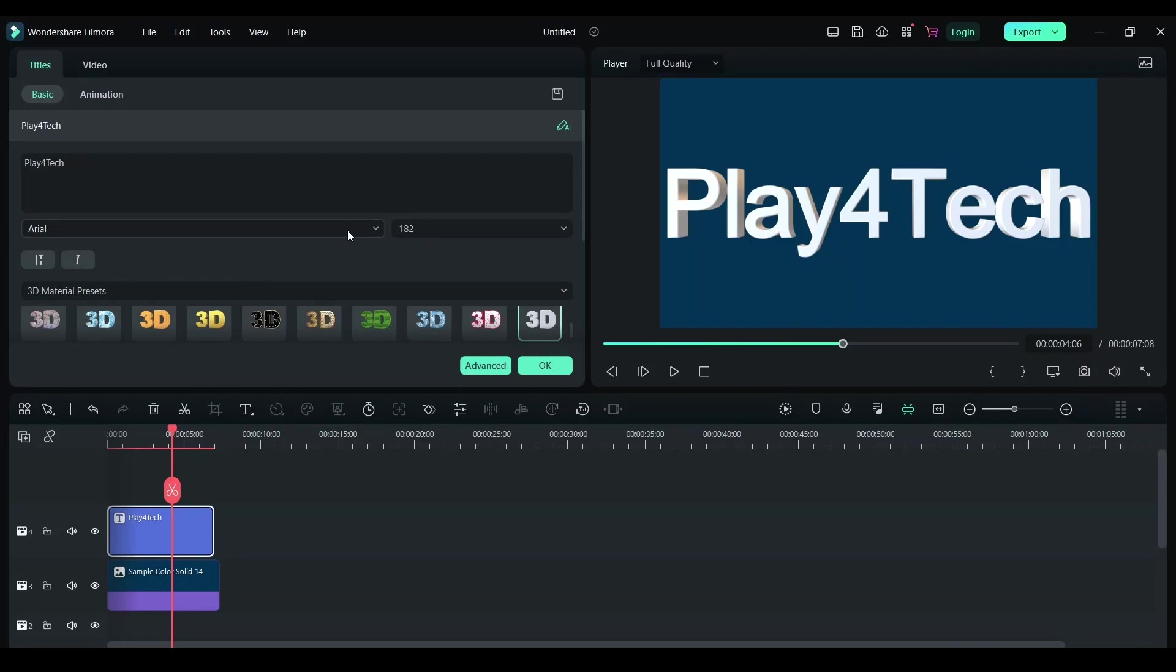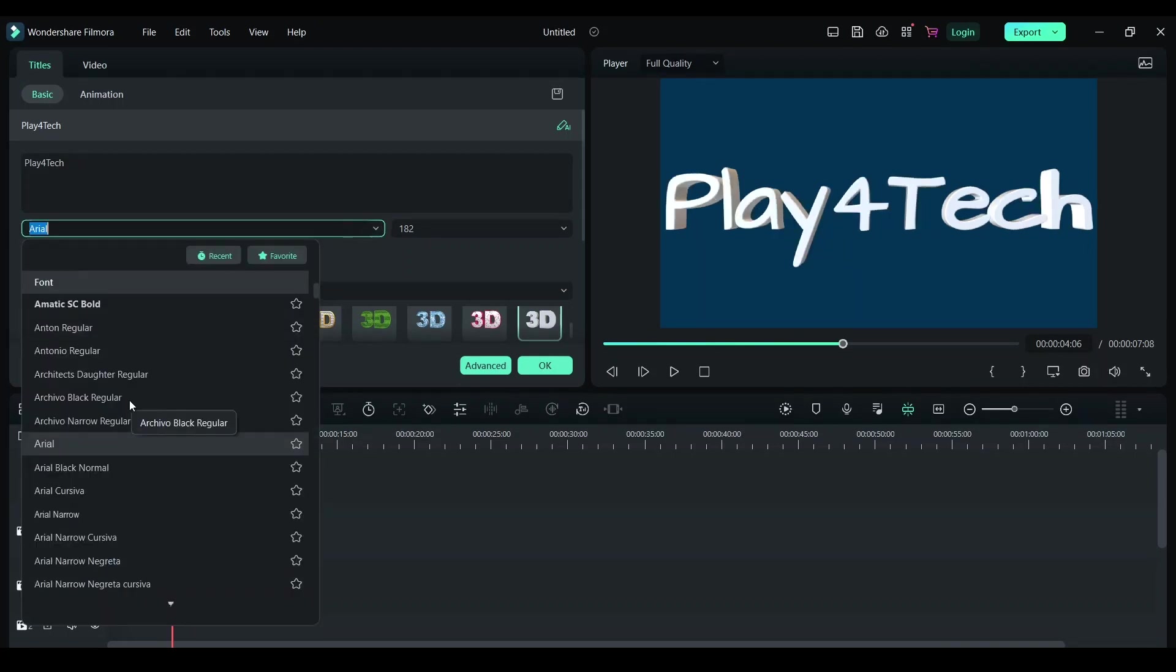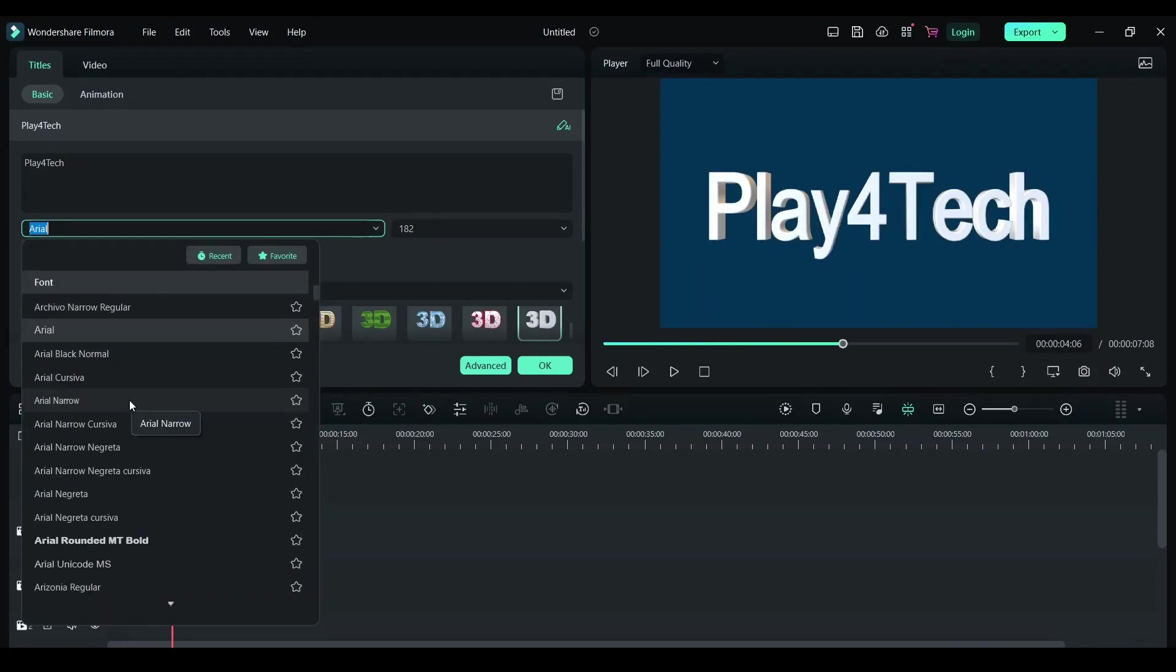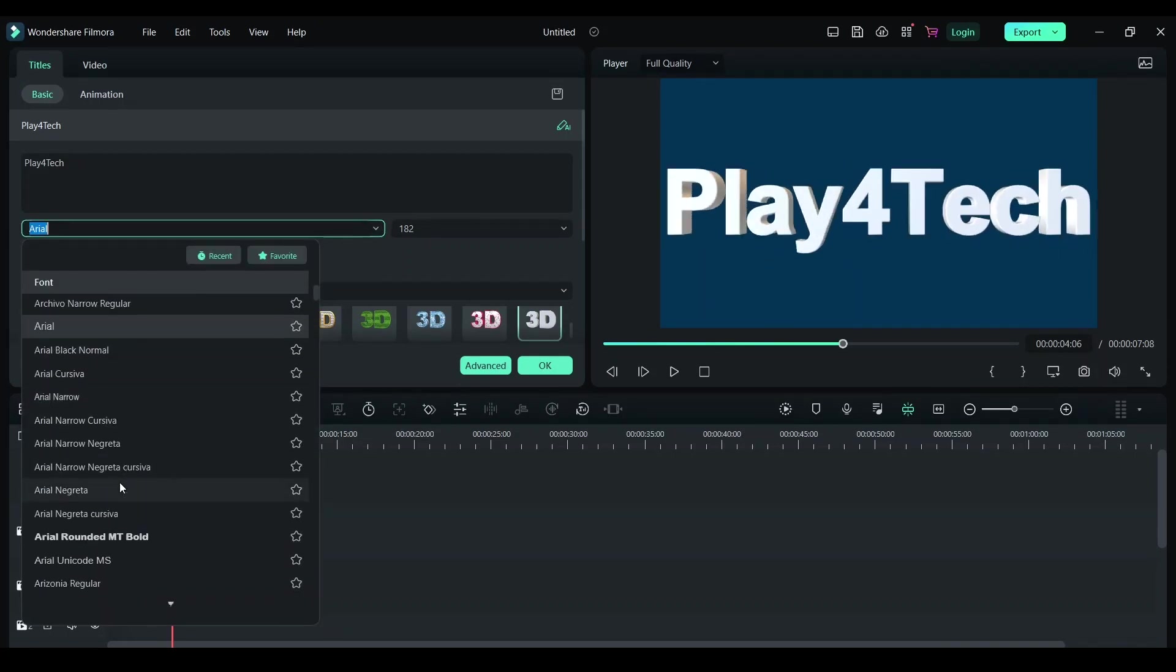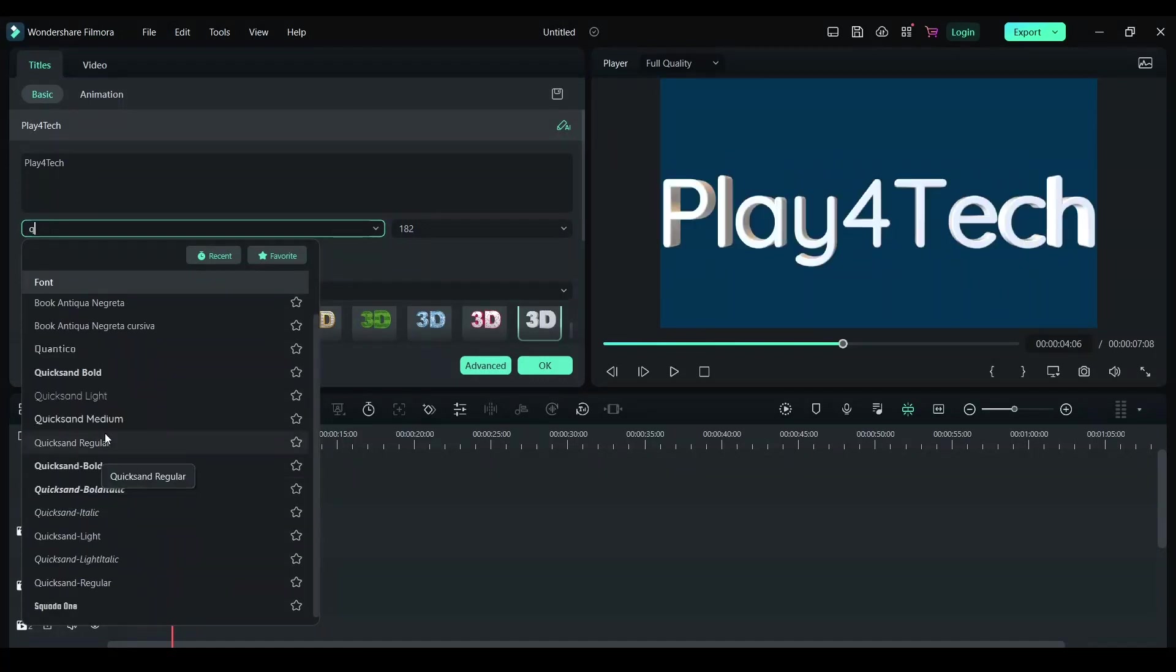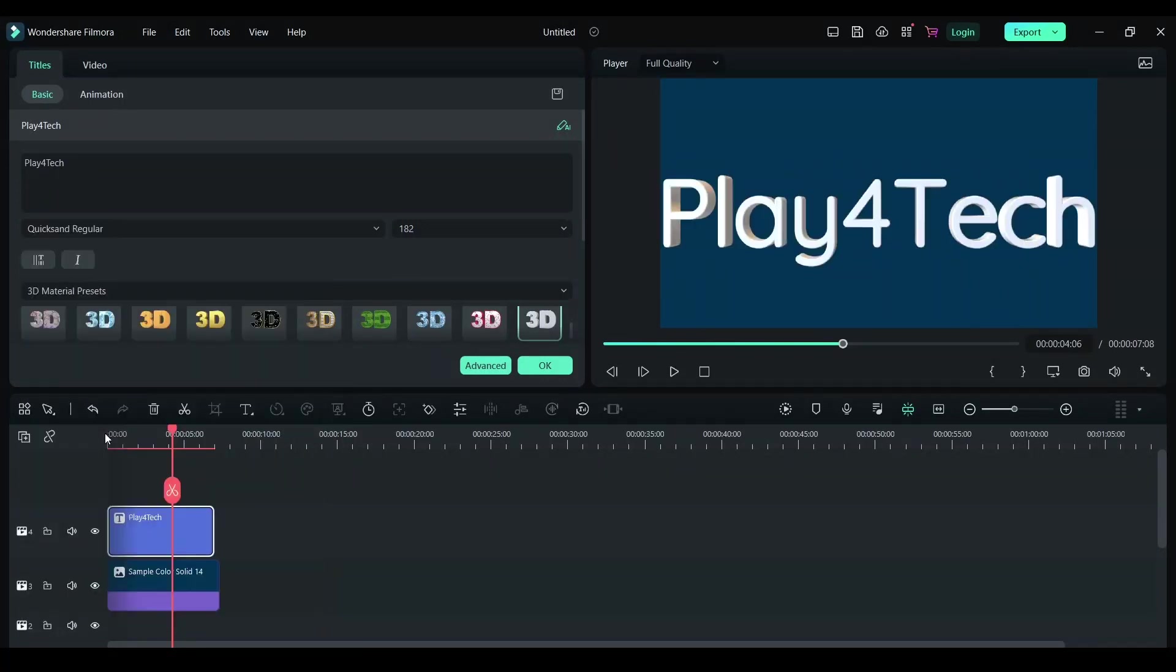Let's adjust the fonts. I really like this font, so I'm going to keep it here and decrease the font size to one. And here we have a bunch of 3D effects.